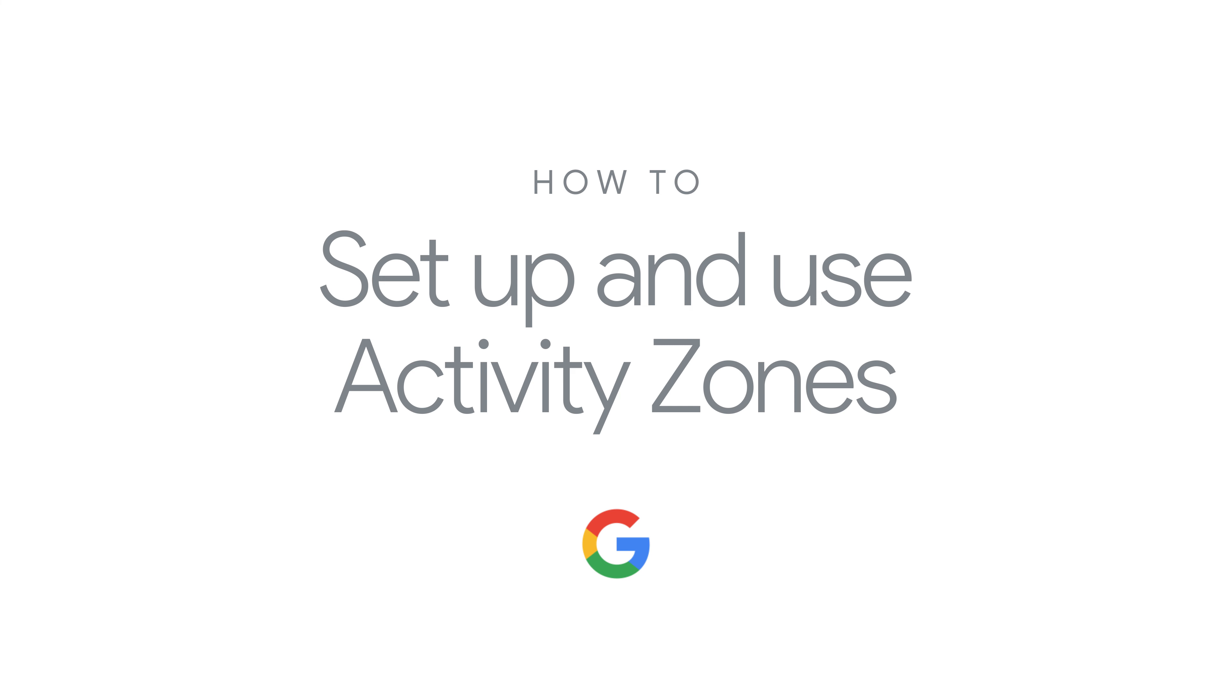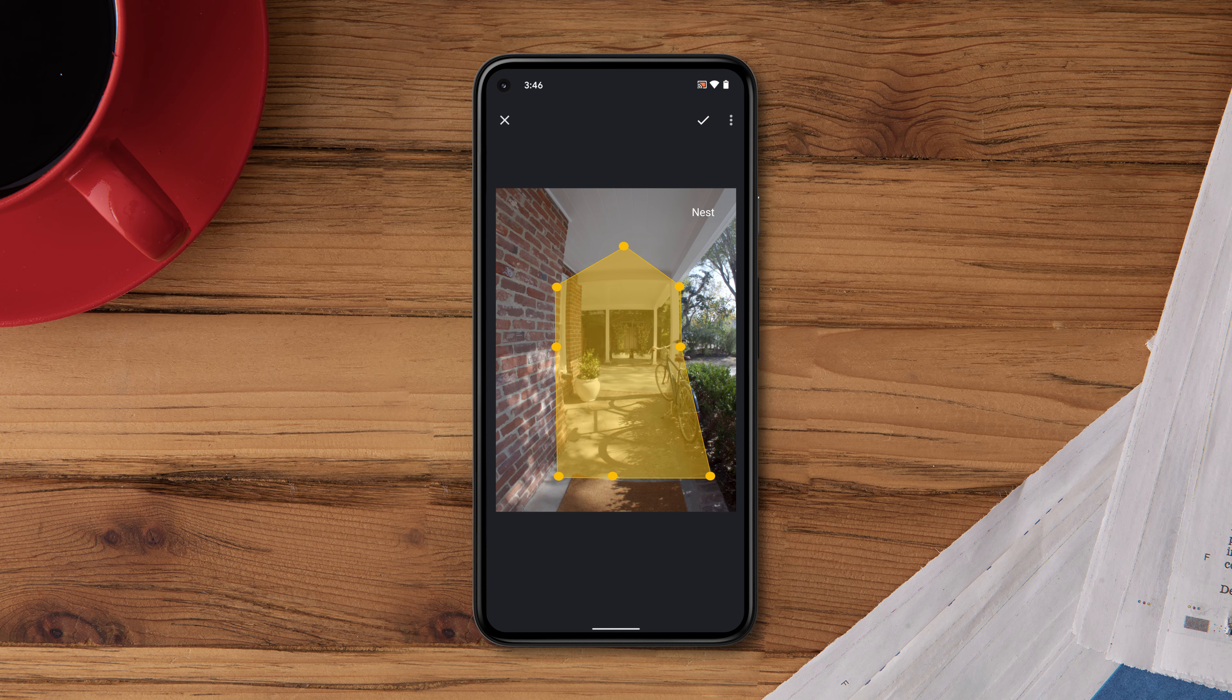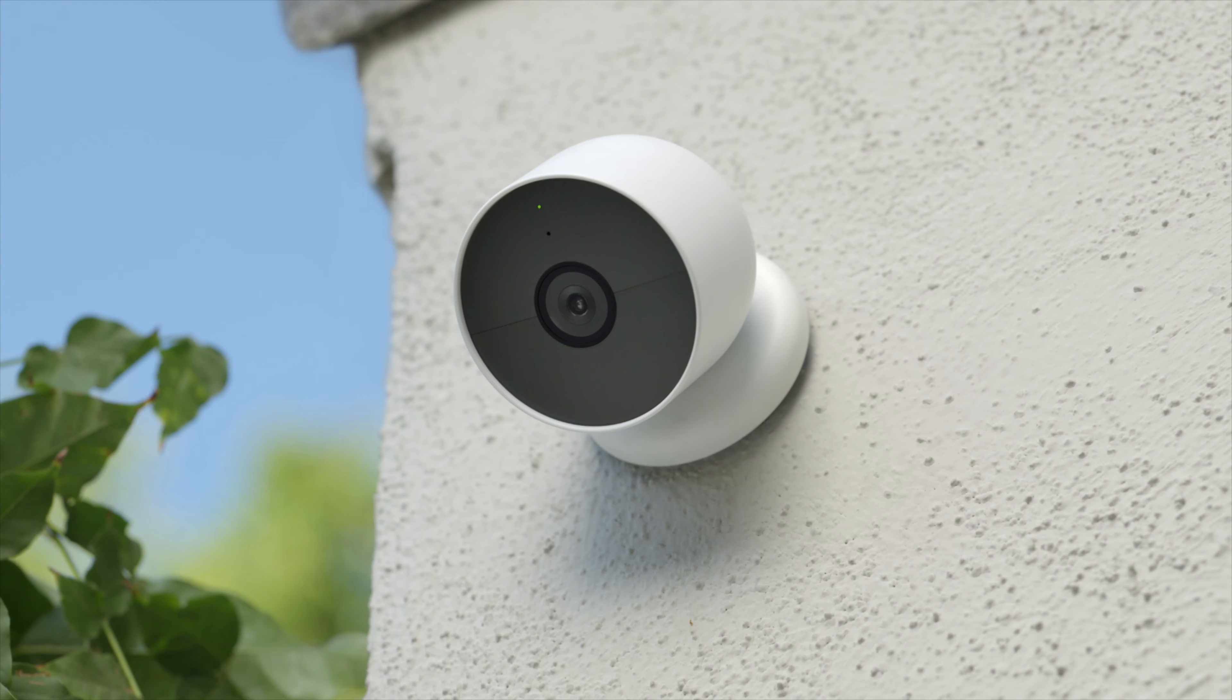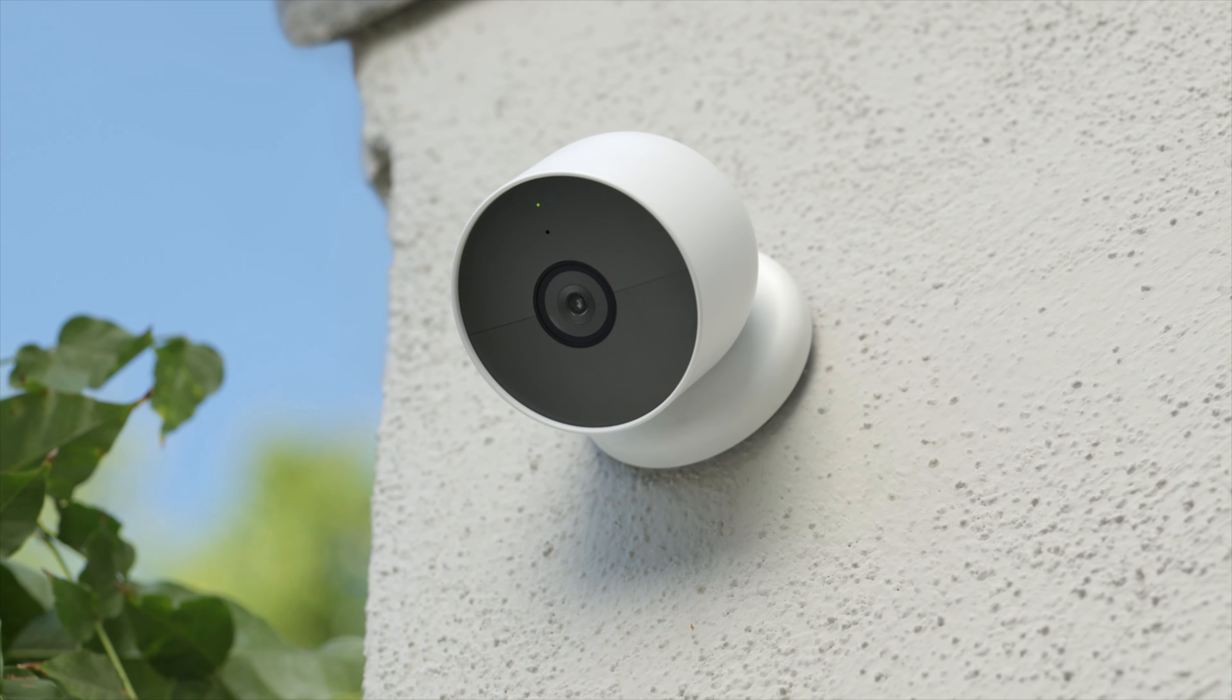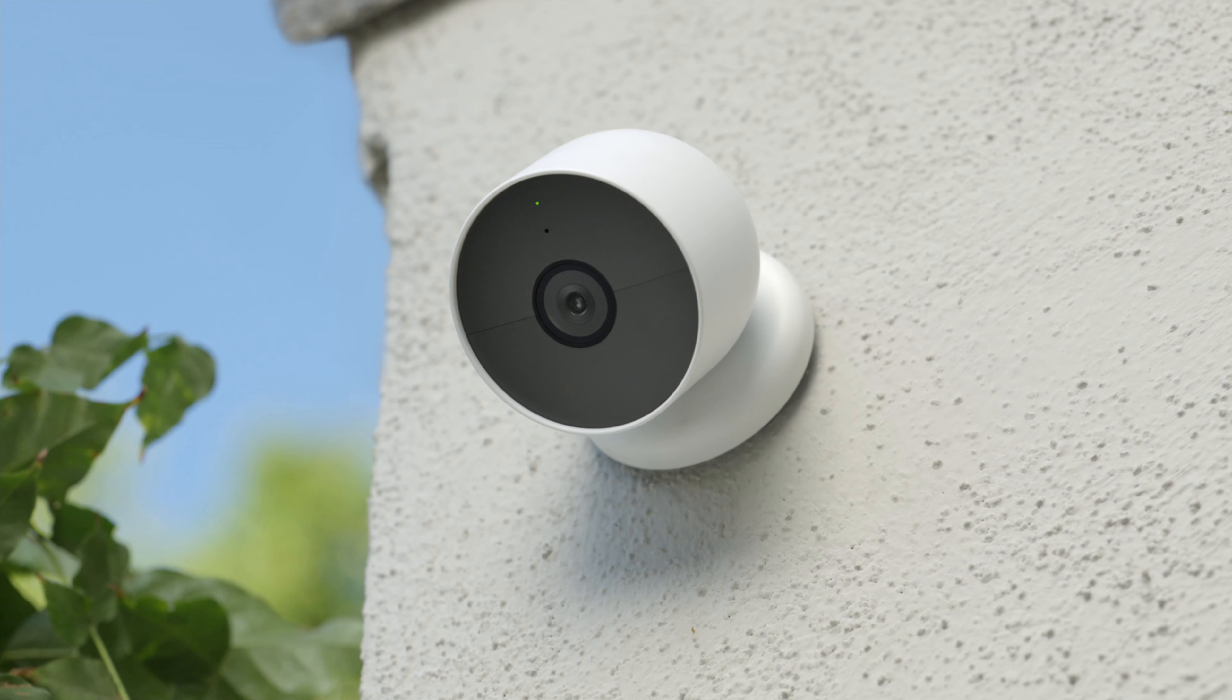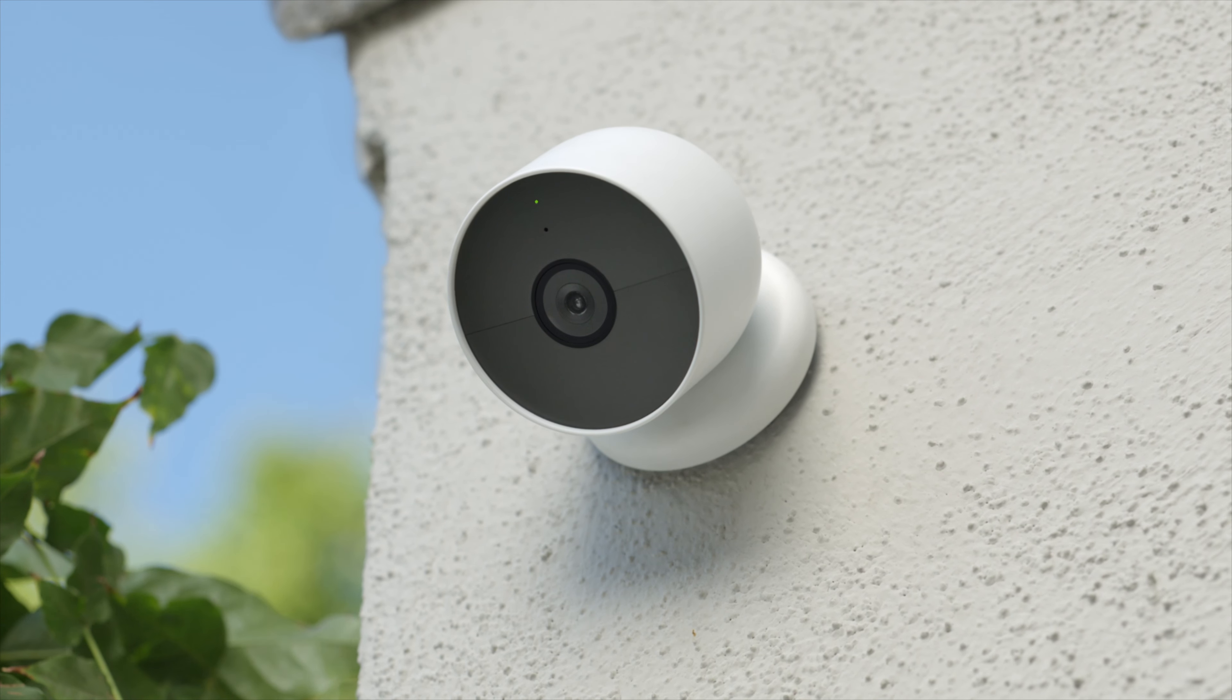How to set up and use activity zones. Activity zones let you customize locations in and around your home that you'd like your camera to monitor. They can help prevent false alerts, like swaying trees or moving shadows, and help maximize battery life for Nest battery-powered cameras.